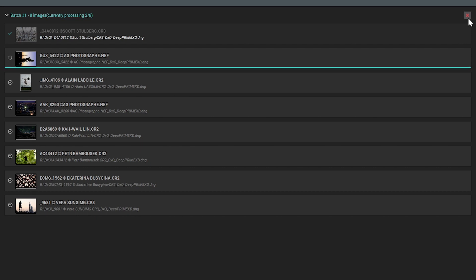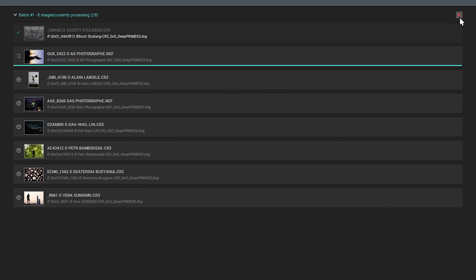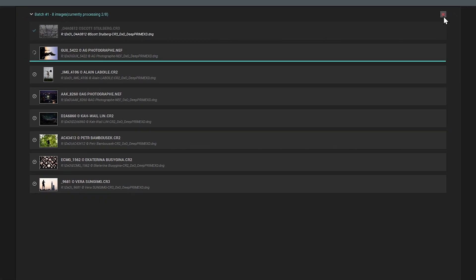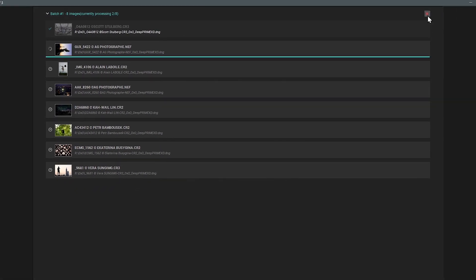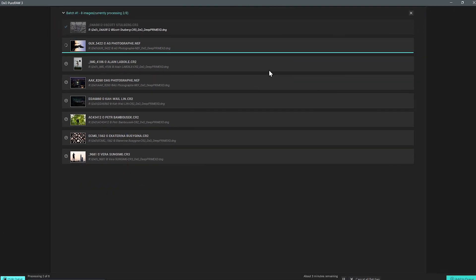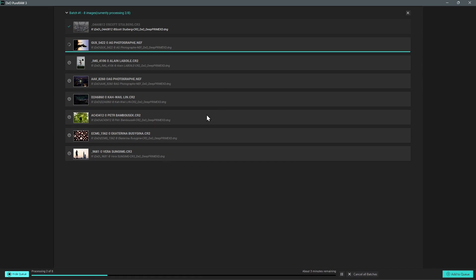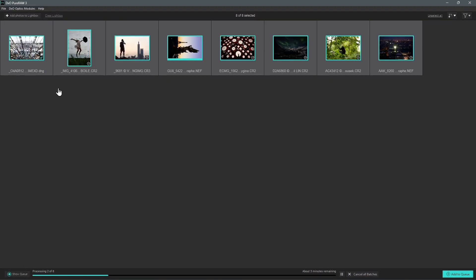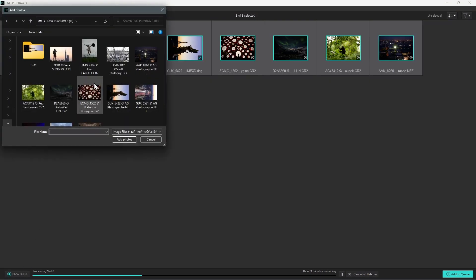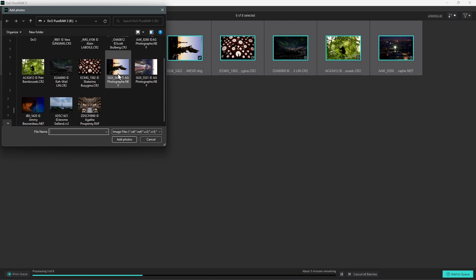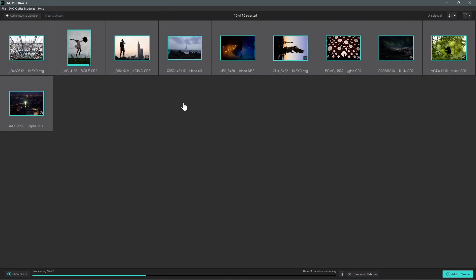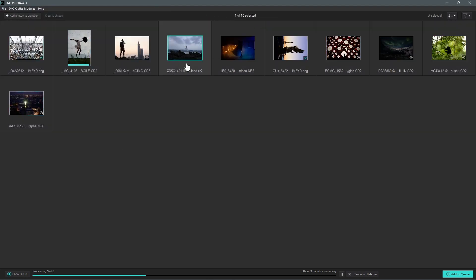The queue is especially useful since it lets you add another batch of images to the list while PureRAW is already processing previous files. You just need to hide the queue list, return to the lightbox and either add more photos or make a new selection from the images which are already loaded, and then set processing parameters according to your needs.